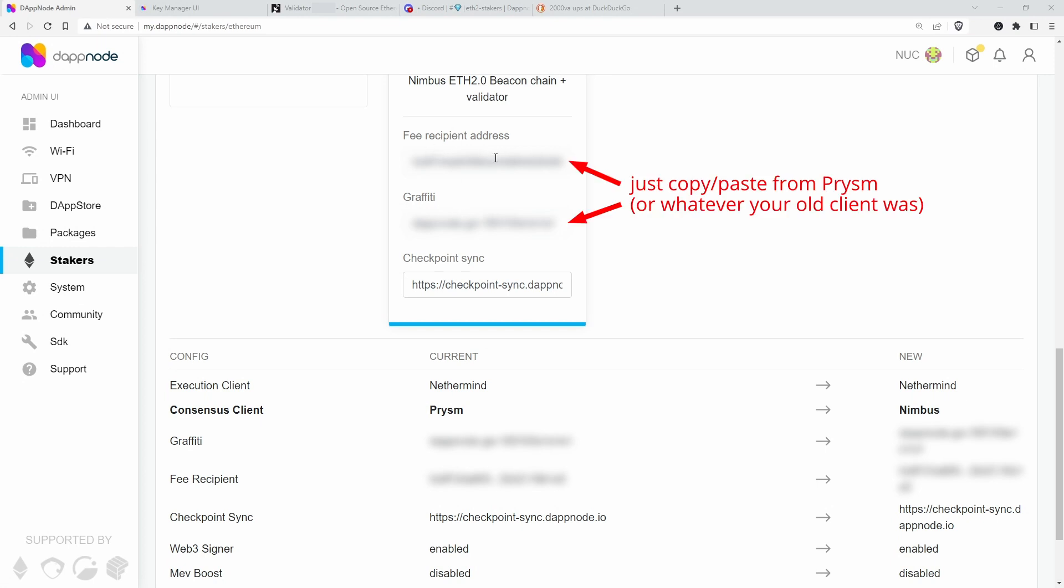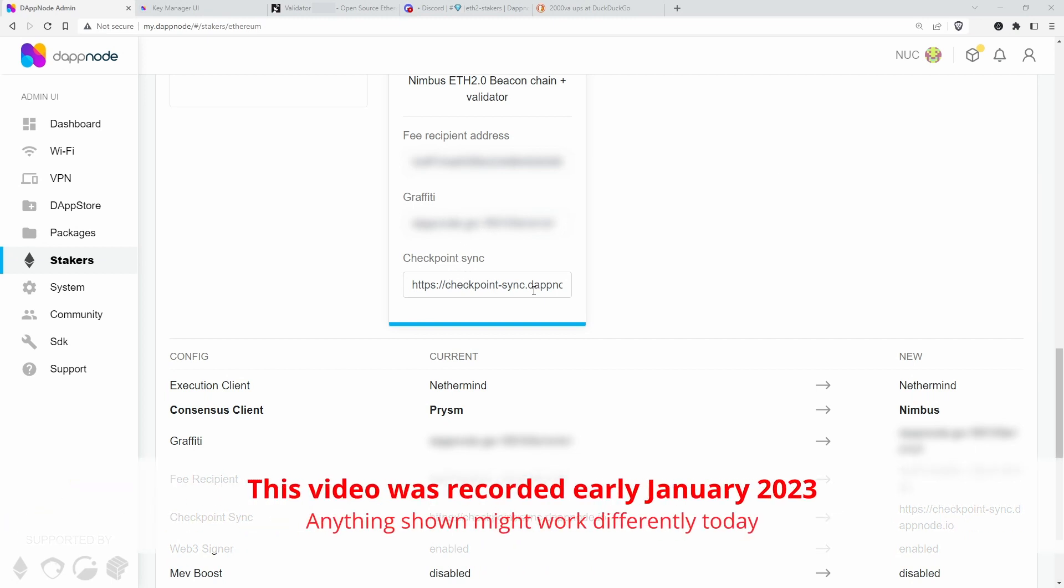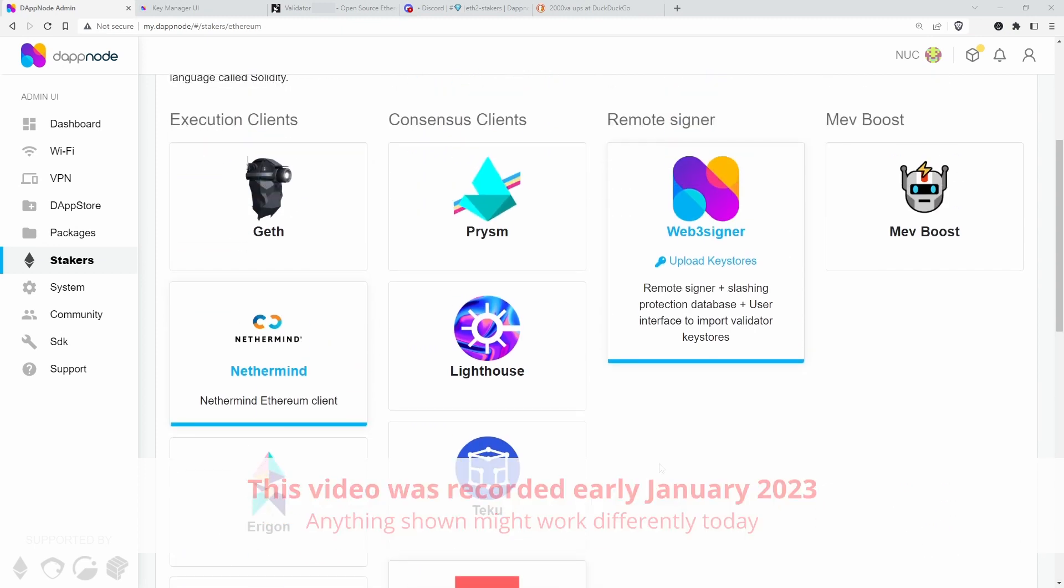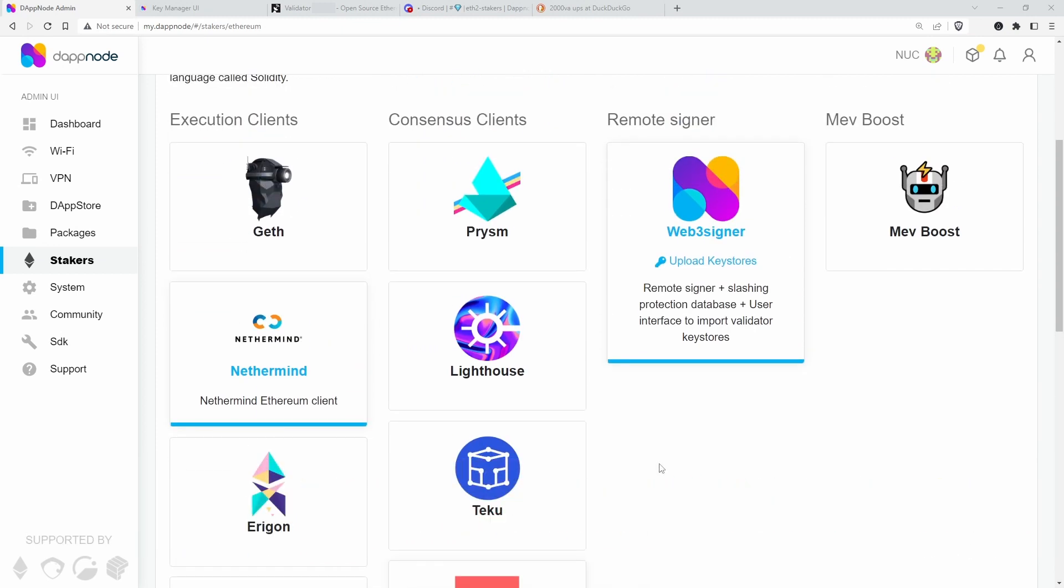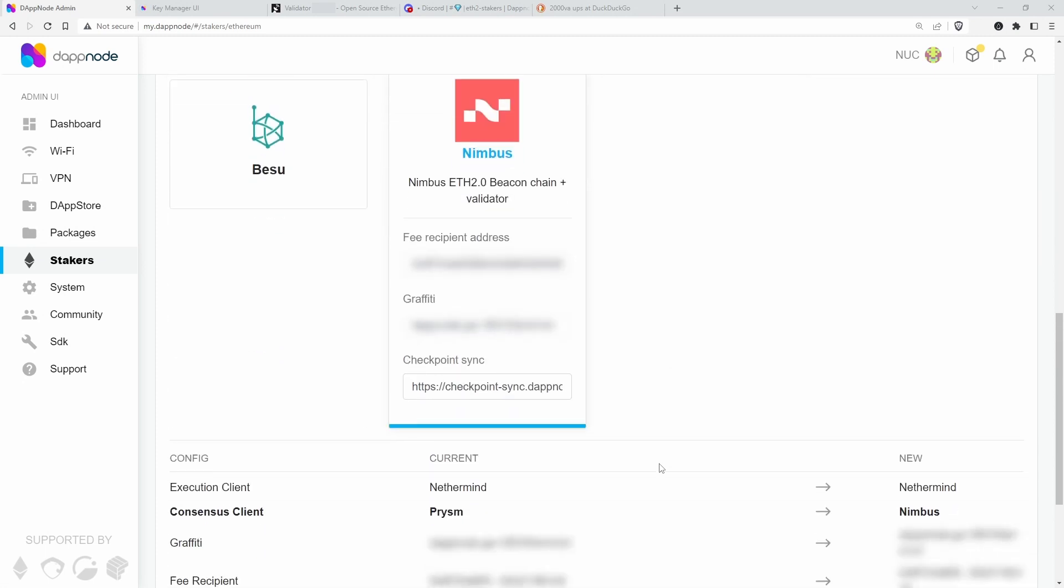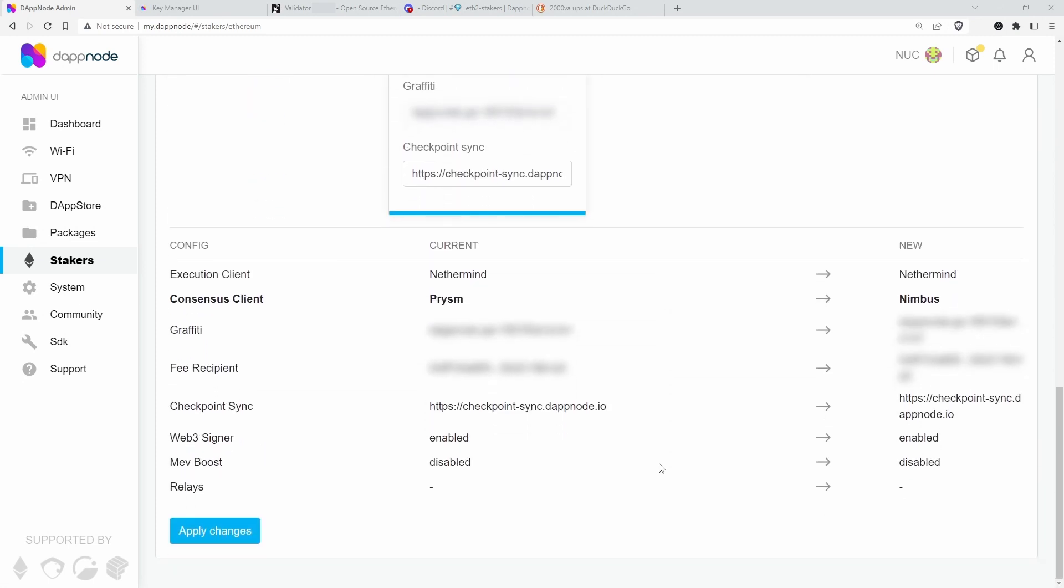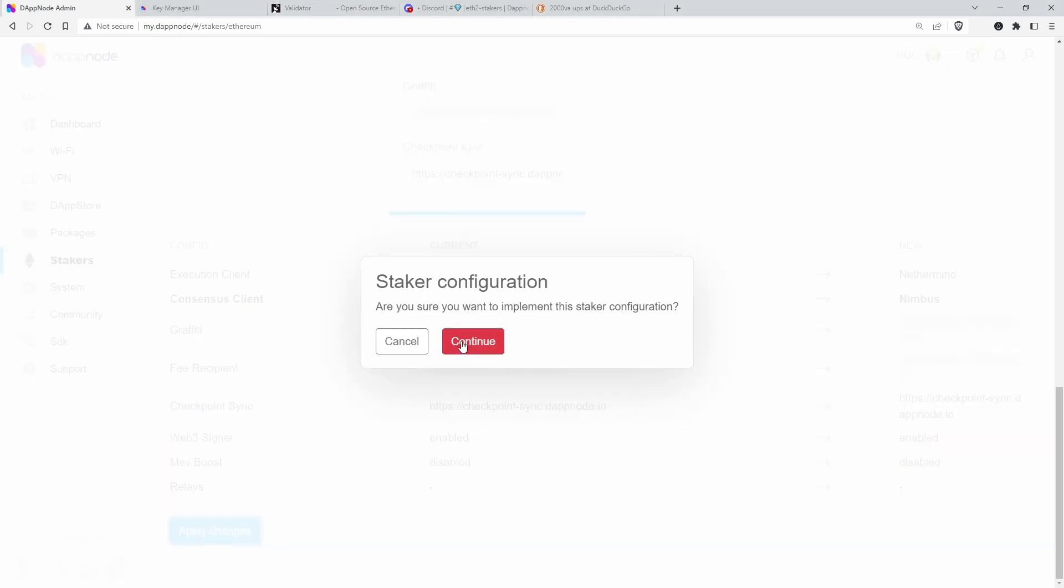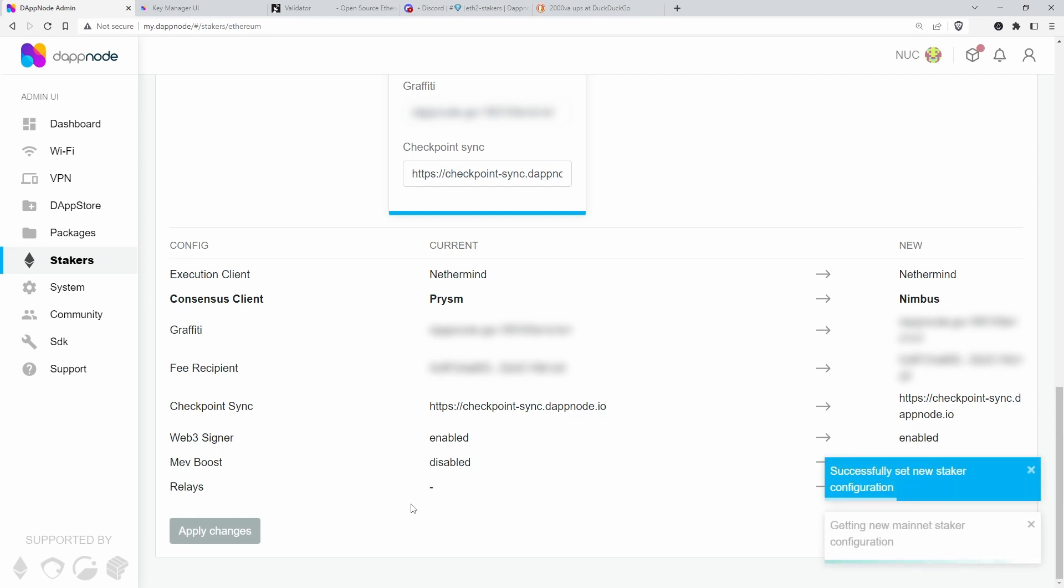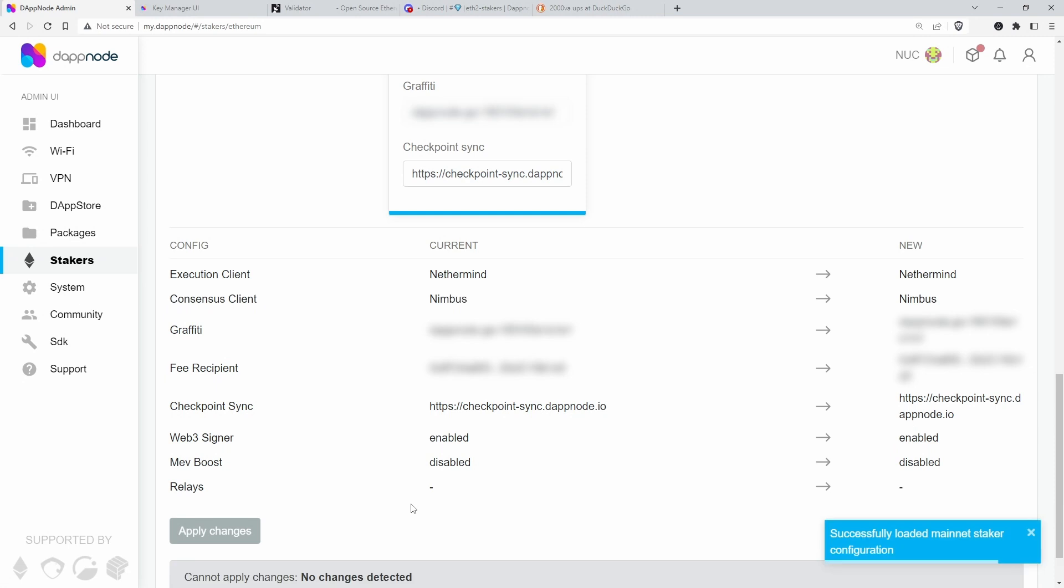So I'm going to fill in all the details, my fee recipient address, the graffiti, the checkpoint sync, and then that's all good to go, I suppose. Always a bit nerve-wracking, so let's apply the changes. Okay, I've sped this part up again, that is boring. Setting new sticker configuration successfully set, and that is looking good.